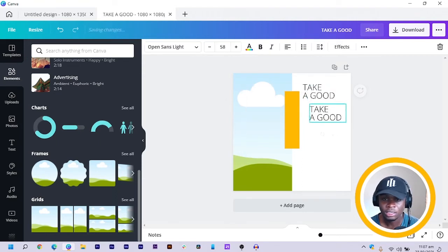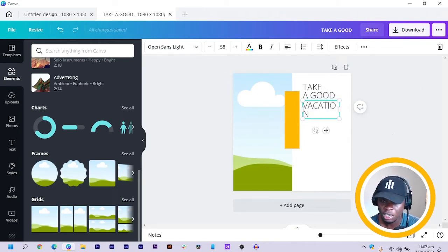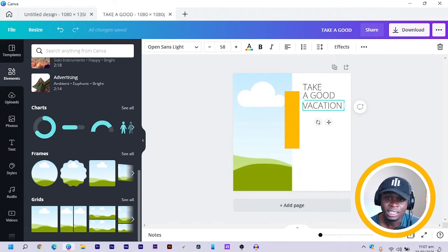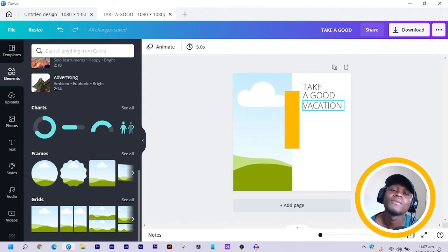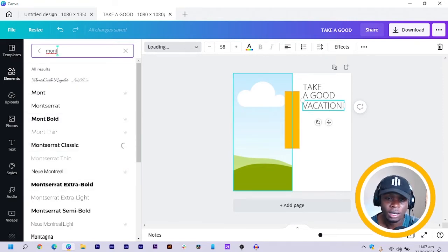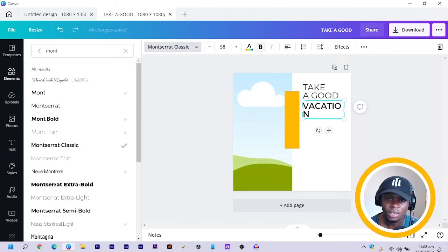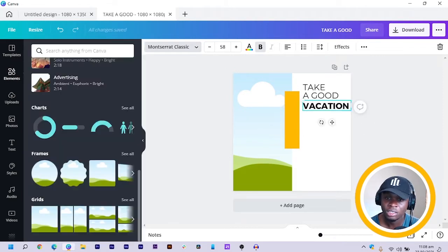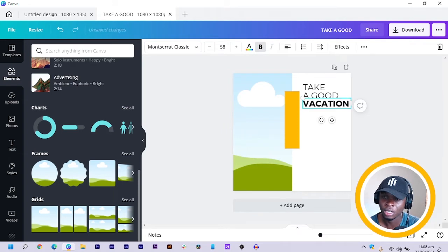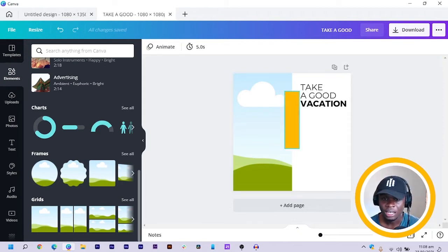Then what I'm going to do is duplicate this text and move it down. You can say 'vacation' or any text you want — you can be creative in your own way. I select this, come to the typeface again, and choose Montserrat Classic and make it bold, so that we can see the contrast clearly. You can see what we have at the moment.